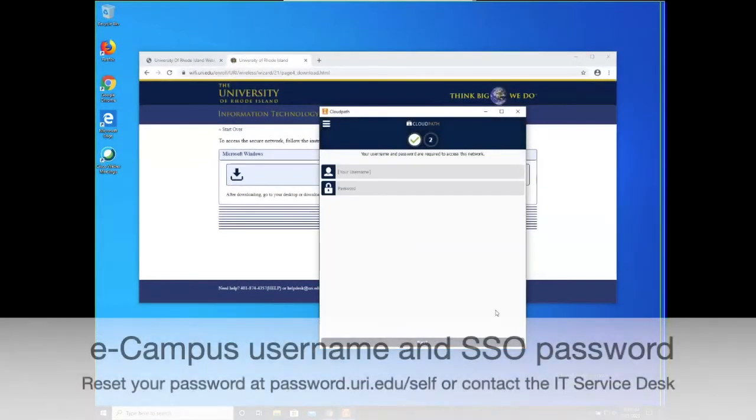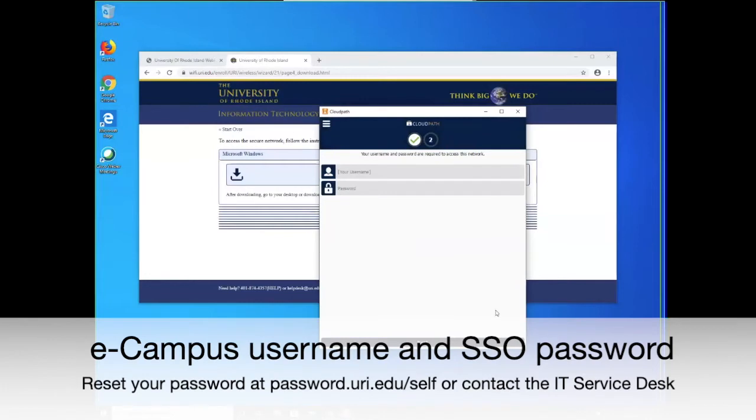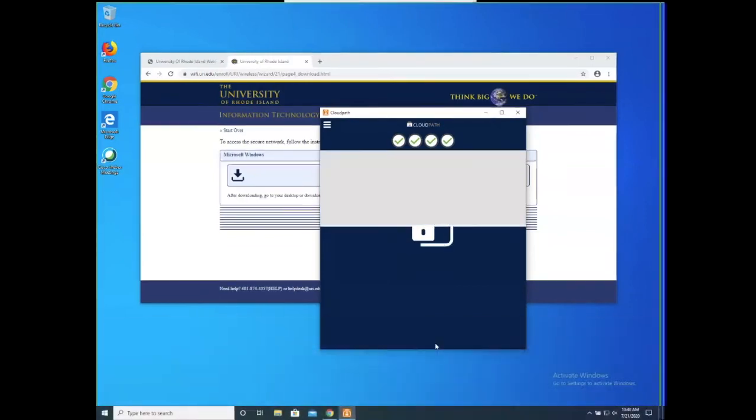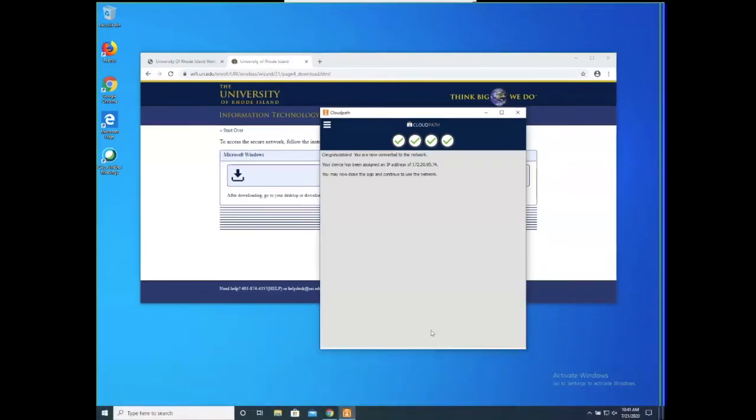This will open the CloudPath application. Here you will input your eCampus username and your single sign-on password. If you've forgotten your password, you can reset it at password.uri.edu or contact the IT Service Desk.